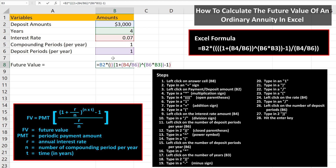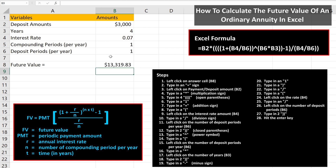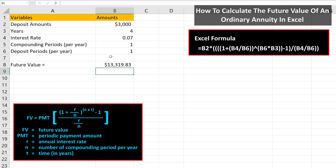From here, we type in a division sign — again a forward slash — then type in an open parentheses. Next, we left-click on the rate, cell B4, then type in a division sign. Now, we left-click on the number of deposit periods, cell B6. Next, we type in two close parentheses to close off the bottom part of the fraction and to close off the entire fraction. From here, we hit the Enter key and we have our answer of $13,319.83, which is the future value of the annuity.